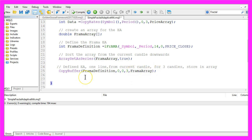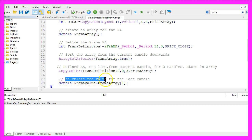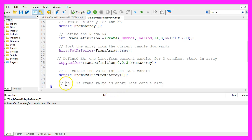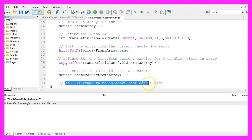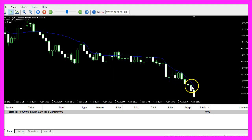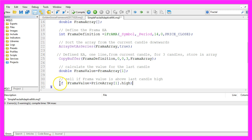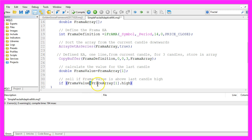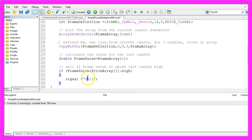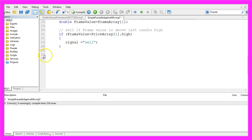To get the signal, we need to calculate the value for the last candle, that would be candle one in the FramaArray. We would like to sell if the Frama value is above the last candle high, like in this case. In MQL5 we do it by using an if statement: if the Frama value is above the high of candle one in our price array, we want to assign the word sell to the signal.